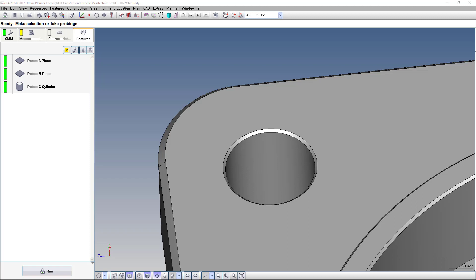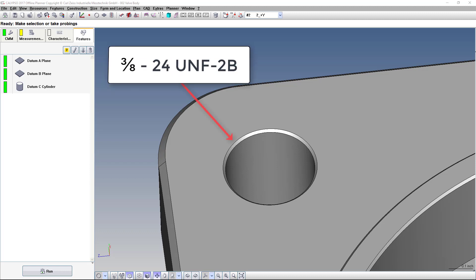Hi, it's Stephen at Victory Programming. In this video, we're going to talk about how to scan a threaded hole. We're looking at a callout of 3H-24-UNF-2B.